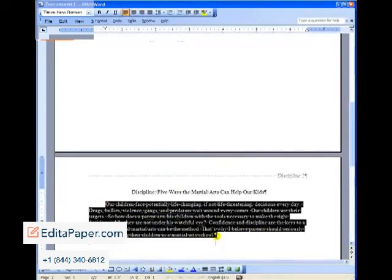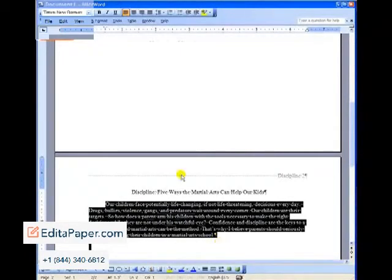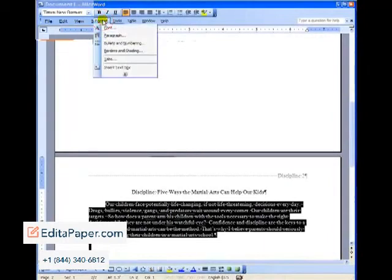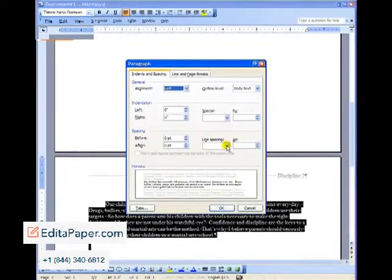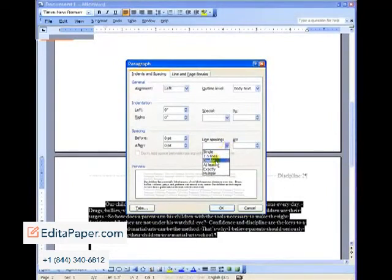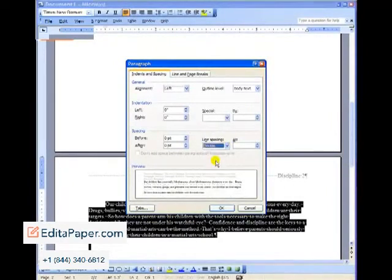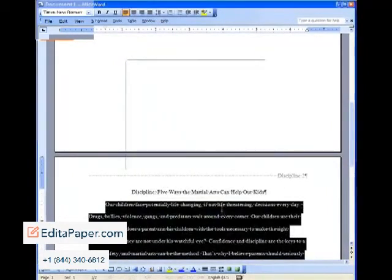Highlight the text to be double spaced. Go to format. Paragraph. And then go all the way down to line spacing. Pull down to double. Click OK. And that's going to look like a beautiful piece of double spacing for you.